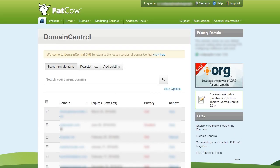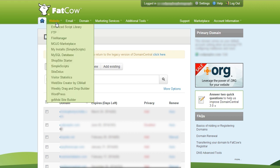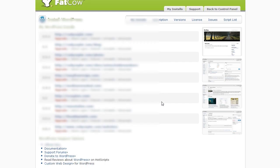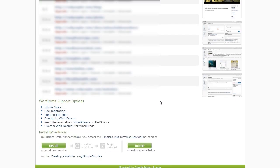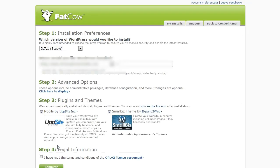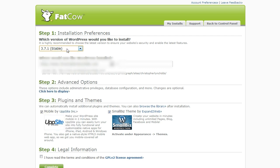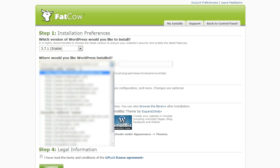And now, to install WordPress, FatCow has this automatically as a feature. So go to Website, and then WordPress. Now choose Install. Pick whatever version of WordPress you want. Choose the domain name.